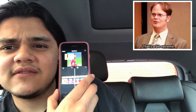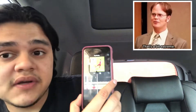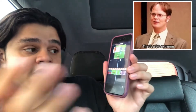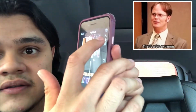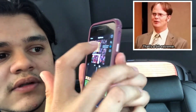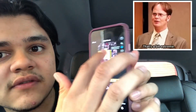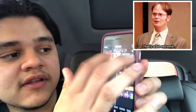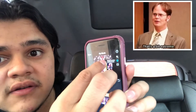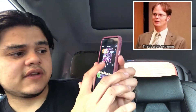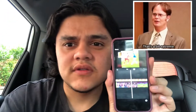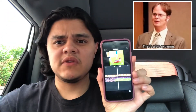It's working! If you want to move it, make it bigger, or make it smaller, click on the Dwight GIF overlay and use the control that appears. You can move it wherever you want on the screen, or resize it bigger or smaller.